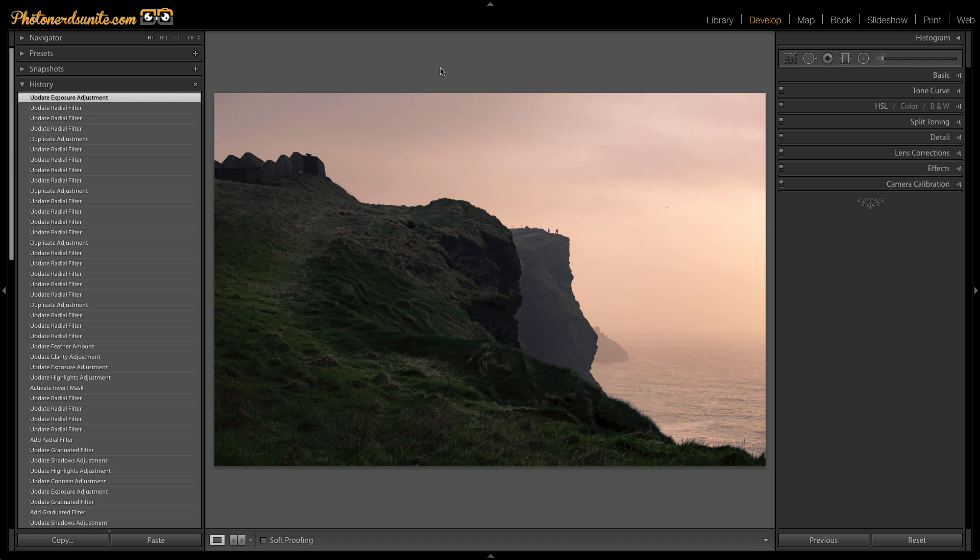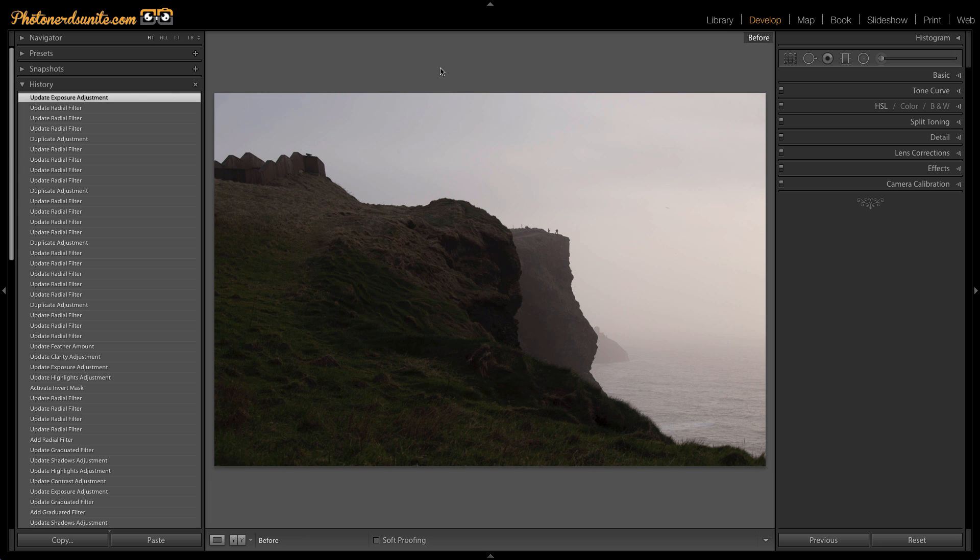Here we are inside of Lightroom. I've got an image up and I've already made a bunch of adjustments to this photograph. Here's the before and here's the after.